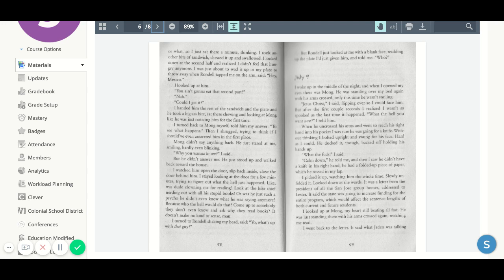I stayed looking at the door for a few minutes, trying to figure out what the hell just happened. Like, was dude clowning me for reading? Look at the bike thief, nerding out with all his stupid books. Or was he just such a psycho he didn't even know what he was saying anymore?